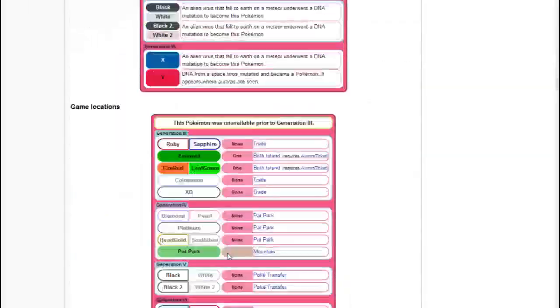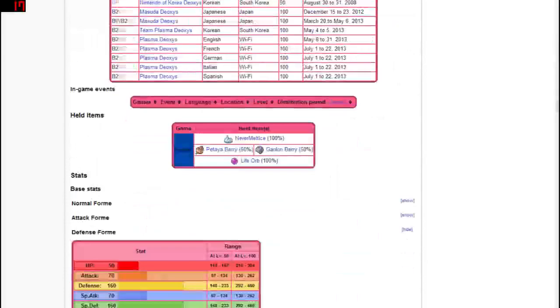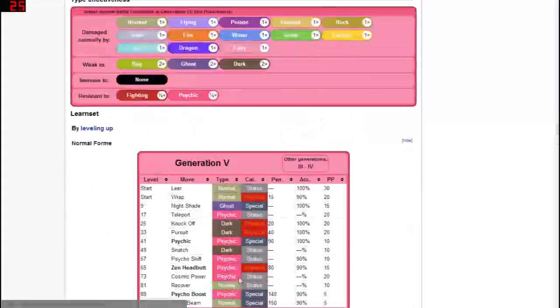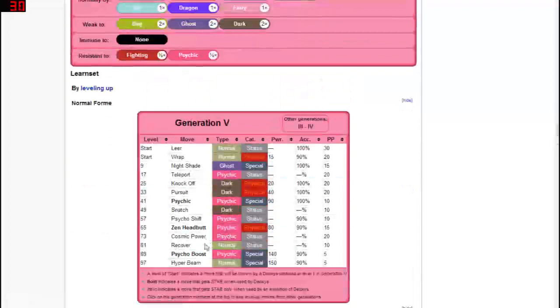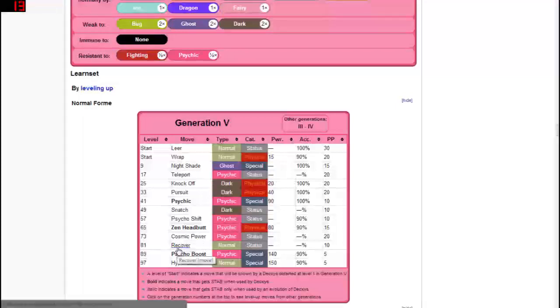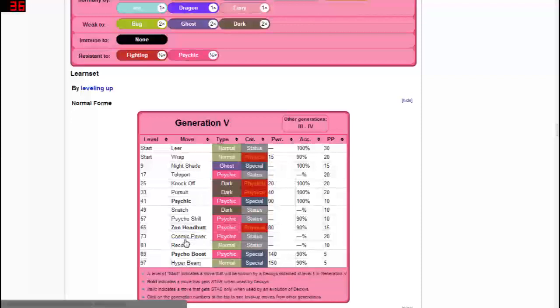So obviously again it has four forms. If we scroll back down we can check out the move sets or learn sets for those four forms. They are all pretty similar with some minor differences such as like the normal form has a pretty big mix of all kinds of different moves, having recover and headbutt, psychic, snatch, psycho boost, and hyper beam.